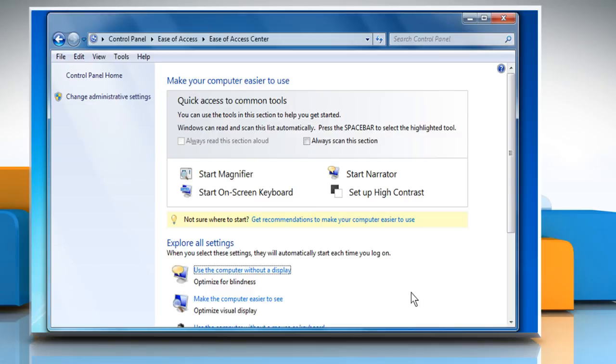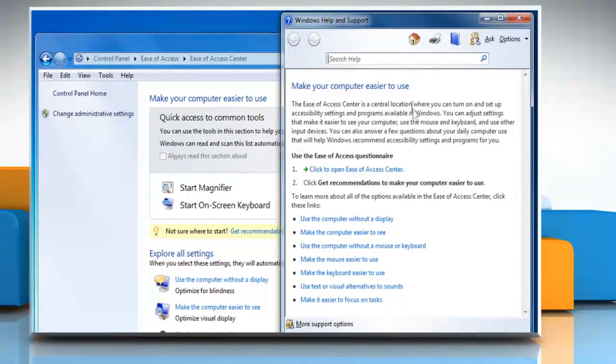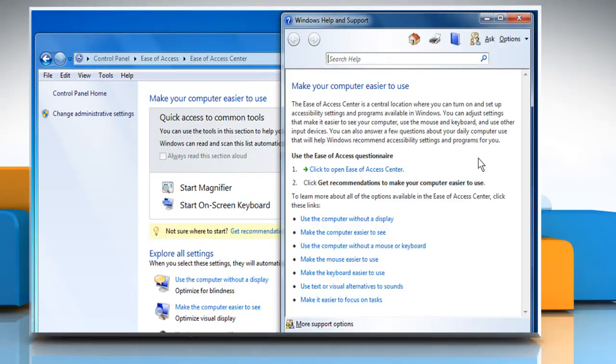You can also access a help file listing several commands by simply hitting the F1 key while using Narrator. See? That wasn't hard at all. Thanks for watching!